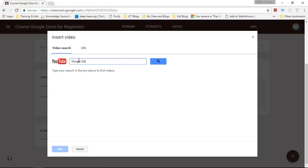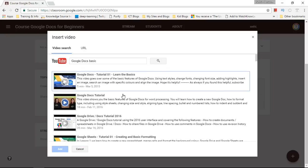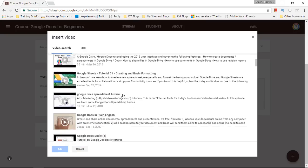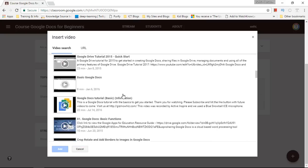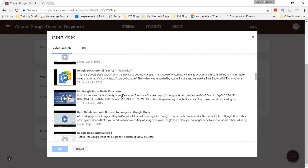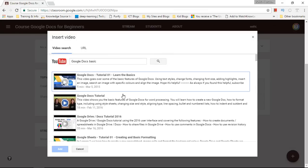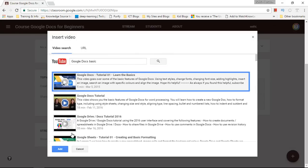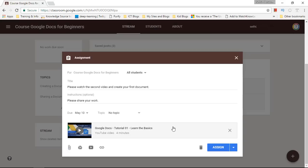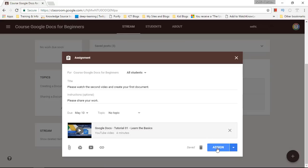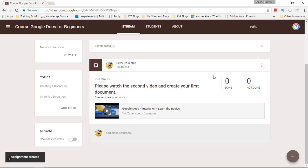There we go. We're going to look for the second lesson in my series if I can find this. If not we're going to use the first one again and pretend that this is the second video. And we can now assign this. So let's go ahead and assign the task. There we go.